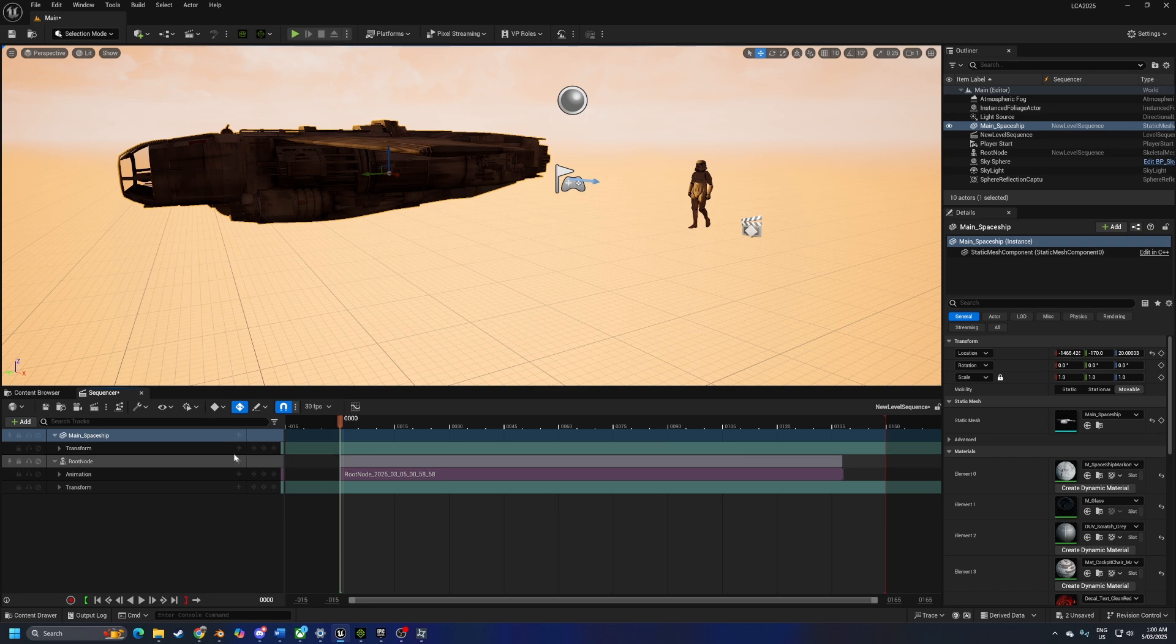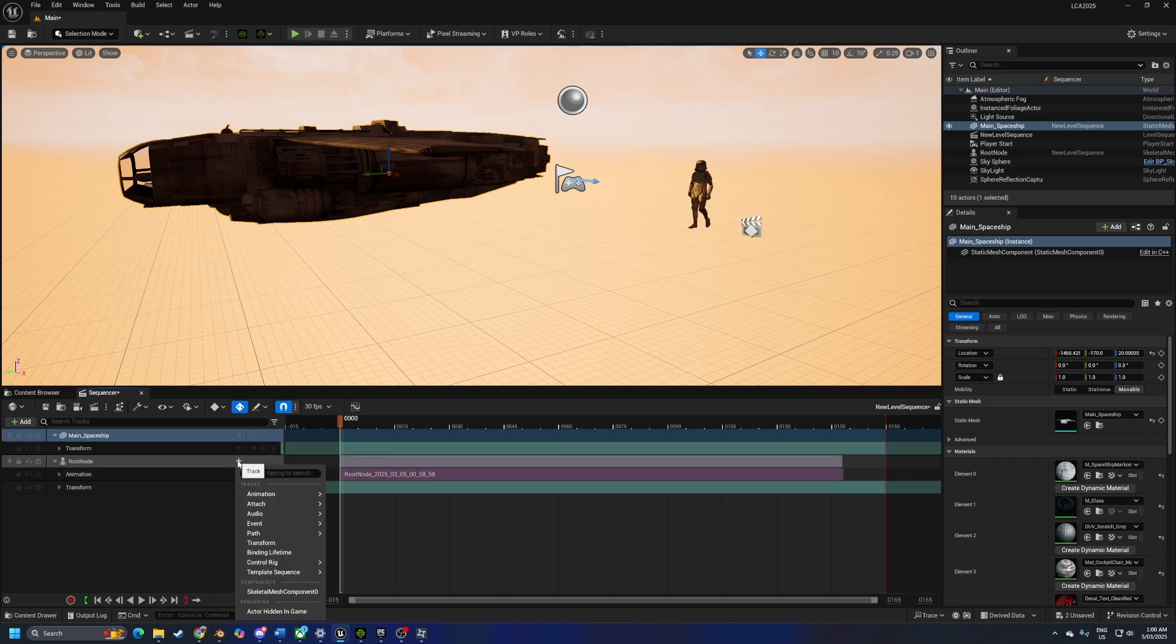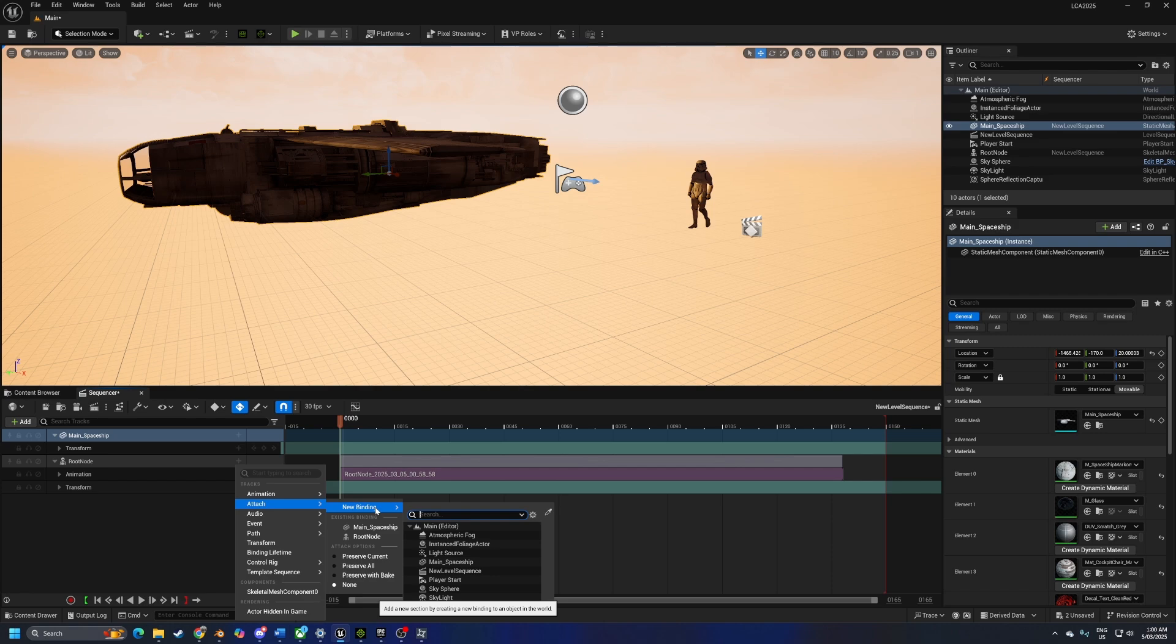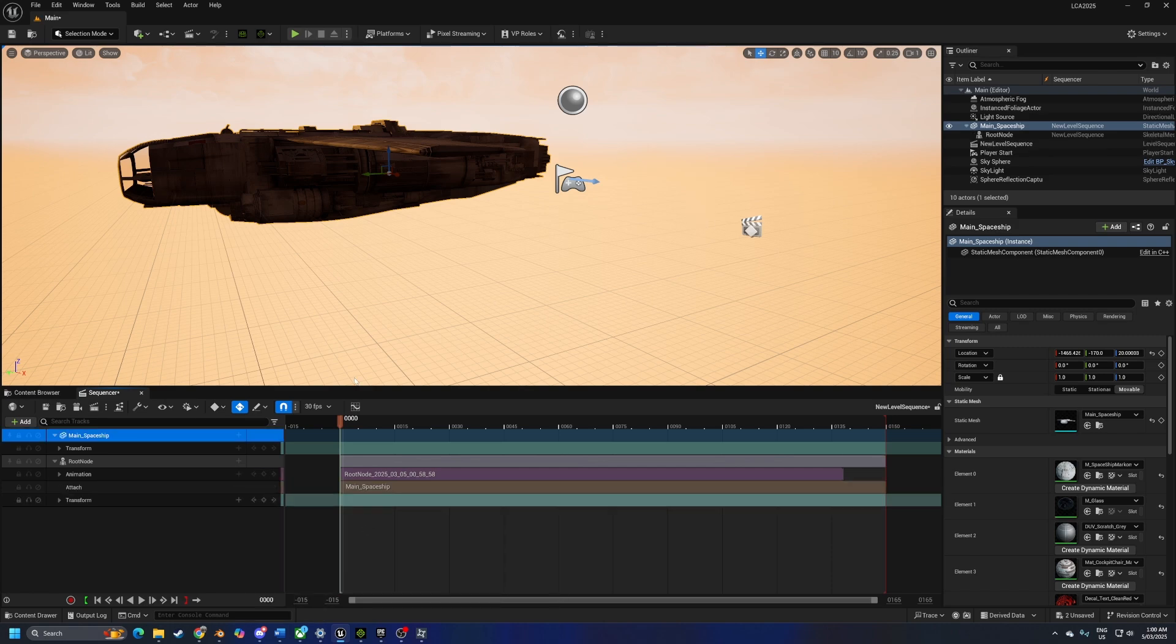From here, we need to go into our character, plus sign, attach new binding, sorry, attach existing binding, main ship. So now that is a part of the ship.